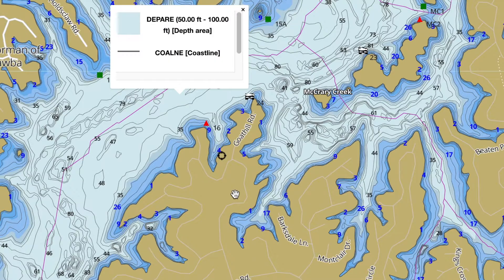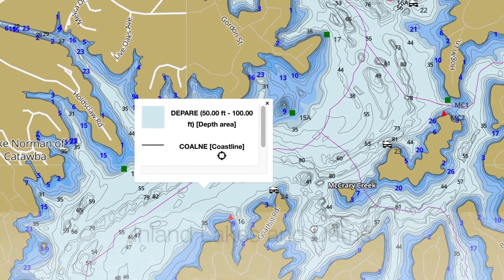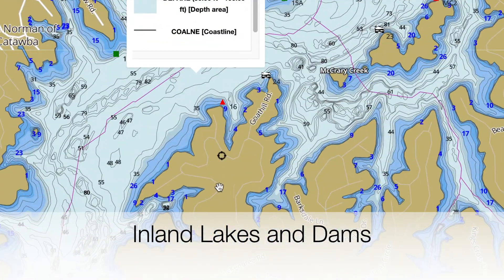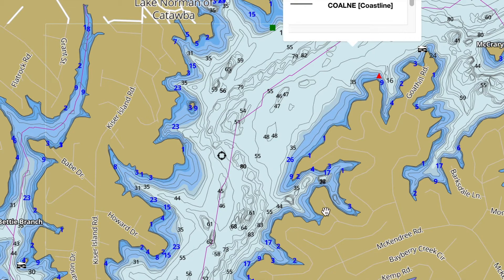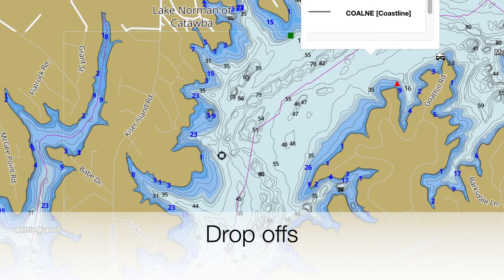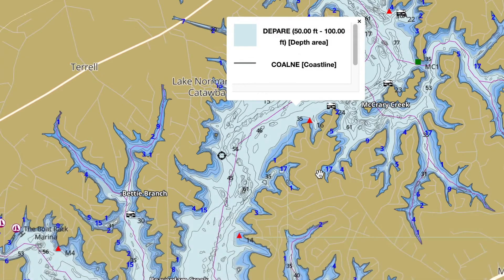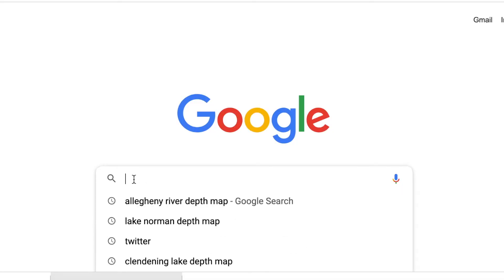The depth on these maps should not be treated as completely accurate because a lot of inland lakes will be drained during the winter — they'll be down 5, even 10 feet in some instances. But one thing that doesn't change is the location of drop-offs, so these maps are a really good starting point if you've never been to a lake before or you're not sure where the drop-offs are.